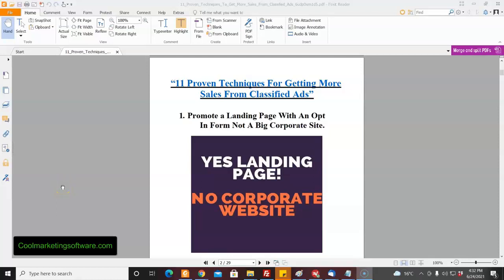Hi, this is Matt from CoolMarketingSoftware.com and this video is going to be the first in a series of 11 videos where I'm going to take each point, each promotion technique out of our free ebook, '11 Proven Techniques for Getting More Sales from Classified Ads.' I'm going to go into each technique in detail to give you some ideas on how to get a better bang for your buck with classified ad marketing.